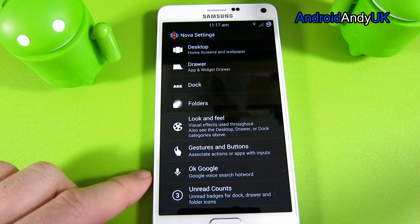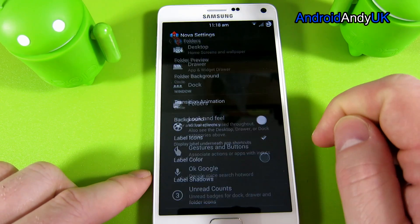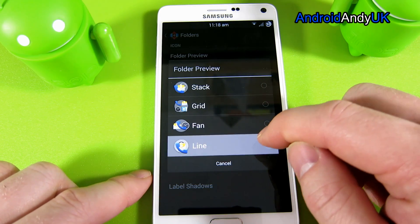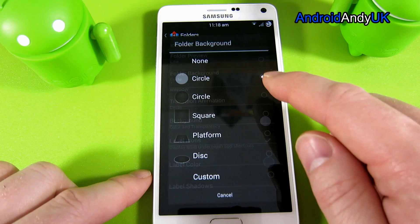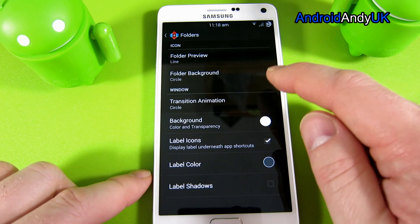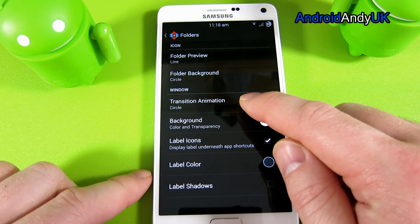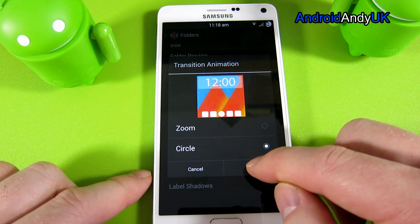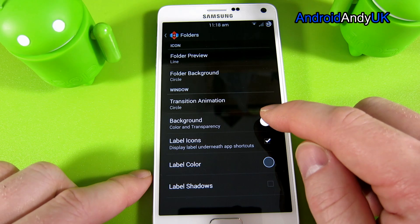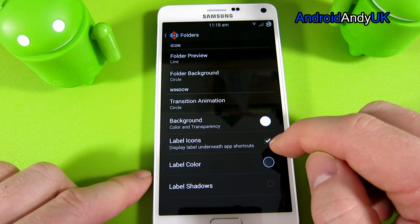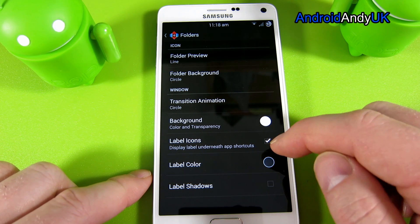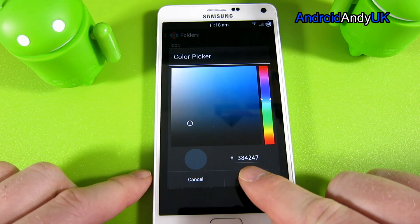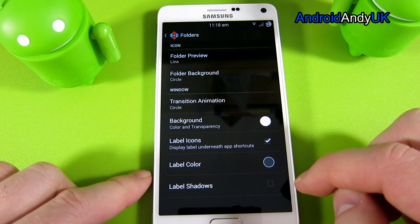Then we're going to move on to the folders. Folder preview is line. Set folder background to circle. The animation should be circle as well. Set the background to white. Tick on label icons and label color — once again, 384247. Untick label shadows.